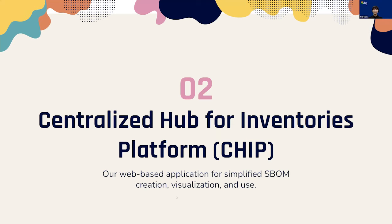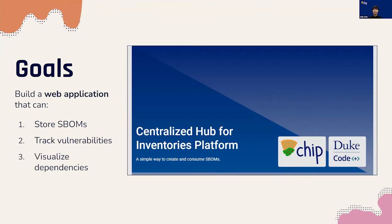With that in mind, let us introduce CHIP. Our web-based application, the centralized hub for inventories platform, or CHIP for short, allows for simplified SBOM creation, visualization, and use.